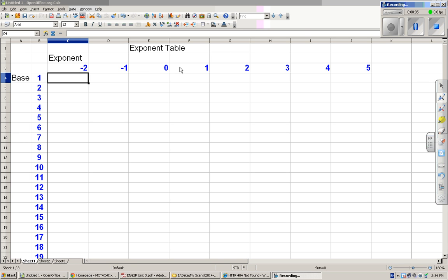In elementary school we learned multiplication tables, and I'm suggesting that now in high school we should be learning exponent tables to help us learn exponents. So I made up this table in a spreadsheet.